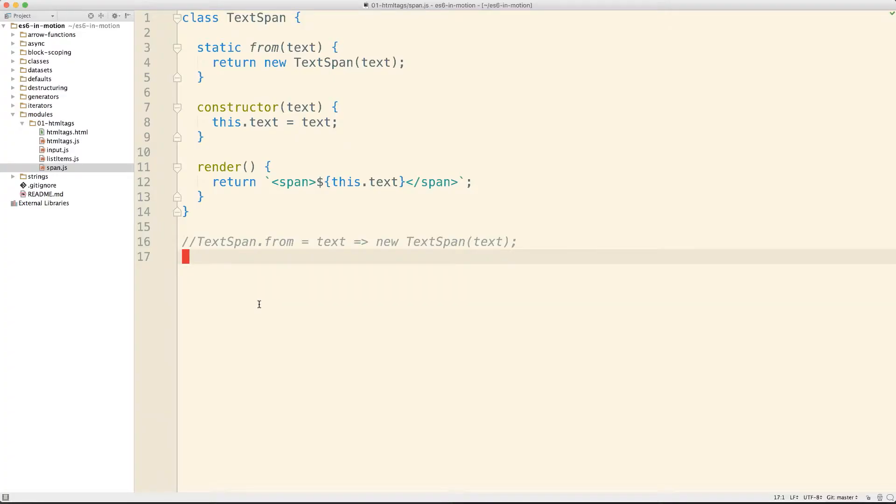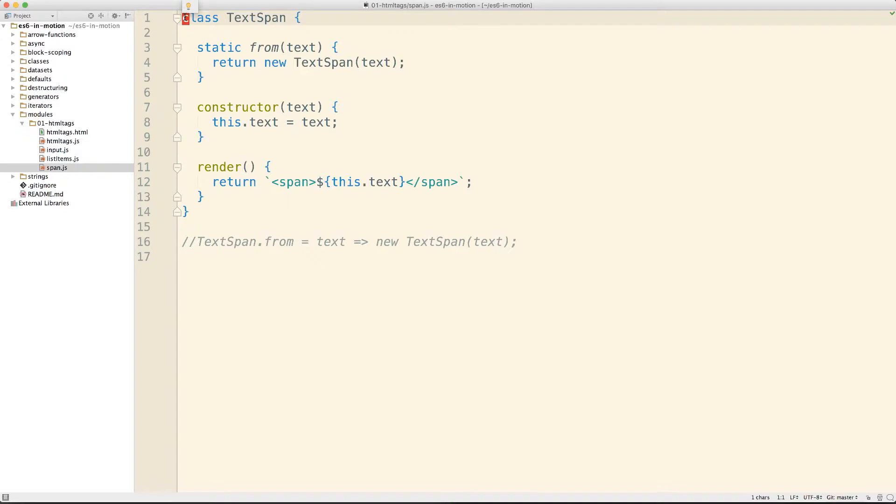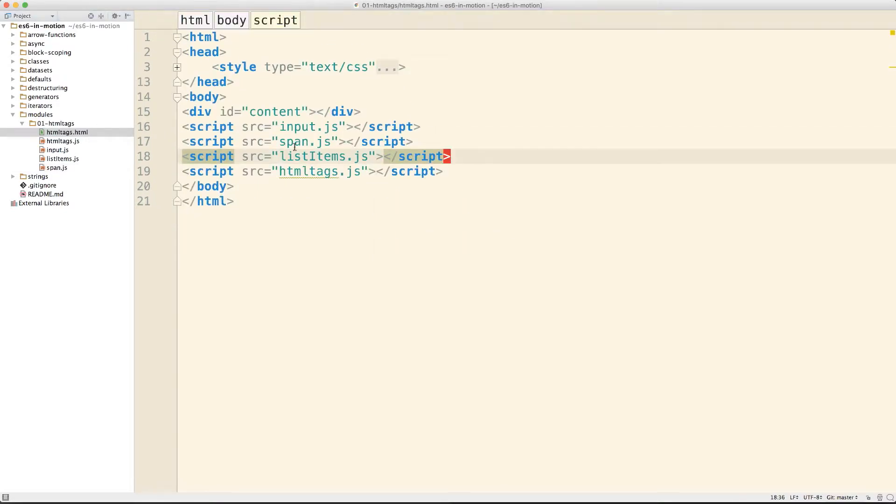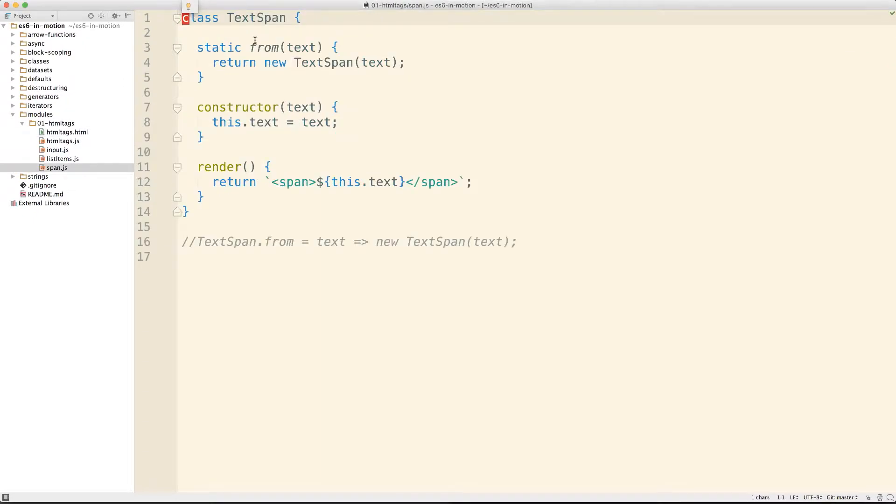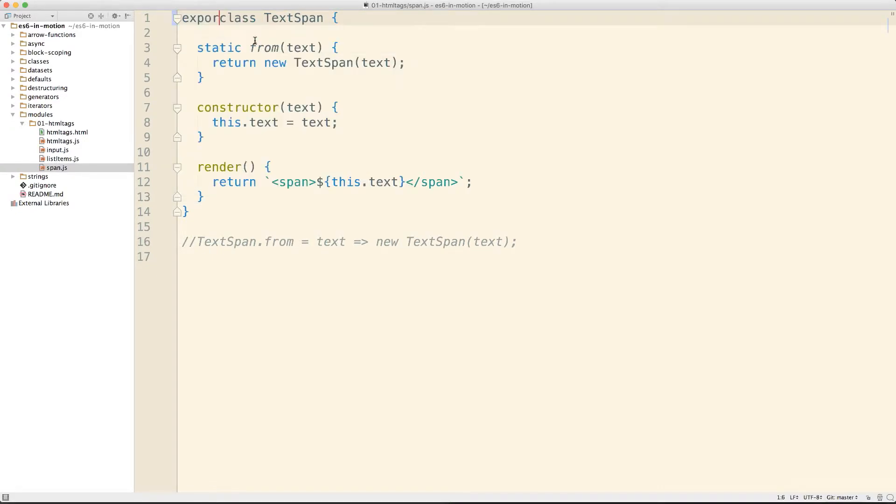So prior to the ES6 spec, there were two competing formats: AMD and CommonJS. Now we have a third format as part of ES6. Let's take a look at what this format entails in the case of our TextSpan class that we created. We split this out into a separate file here, and all this file contains is this class. Now, with a modular approach, we can encapsulate things like our classes inside of a module and very carefully export specific pieces of functionality so as not to pollute the global scope anymore.